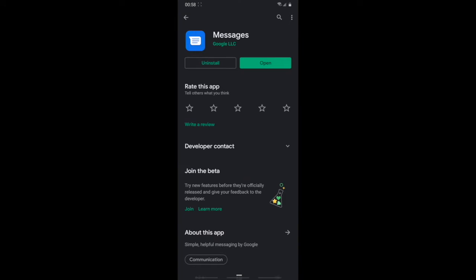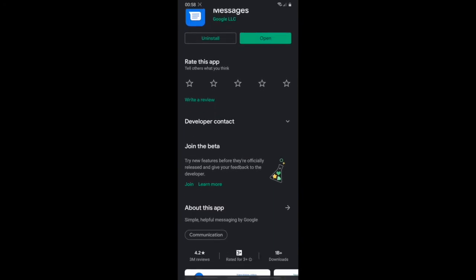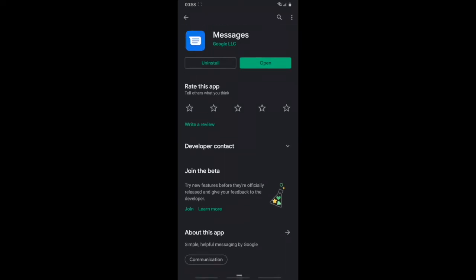When you see Messages, just install it. You can also choose to join the beta, which lets you get earlier updates of the app. If you have a Google Pixel, Messages is already your default messaging app — you don't need to download it, but you can go to the store to upgrade it. You cannot uninstall it since it's the default.